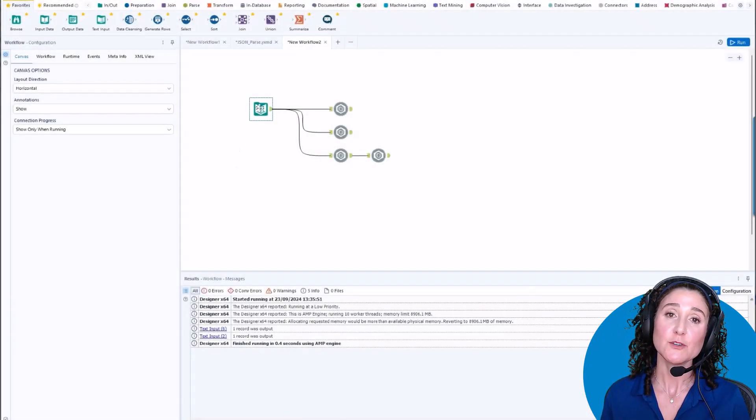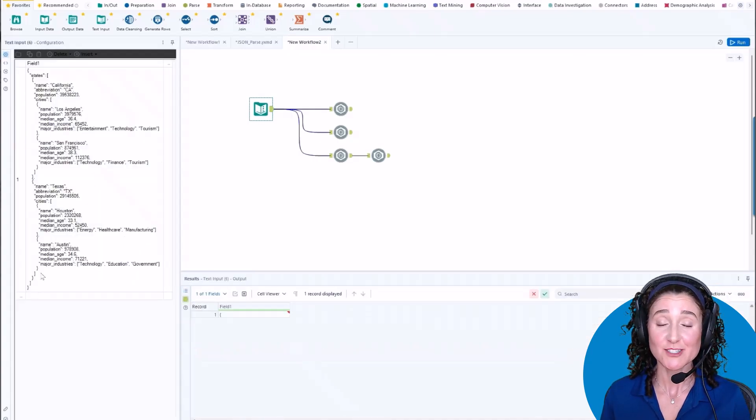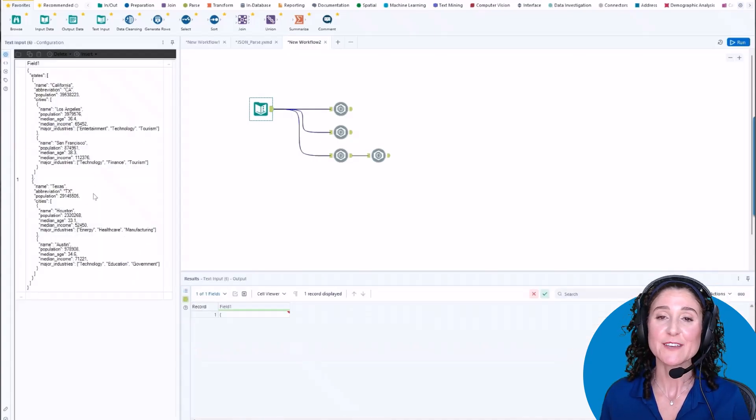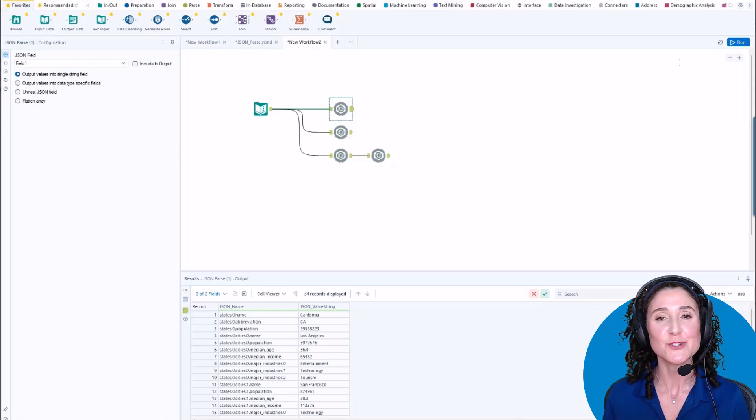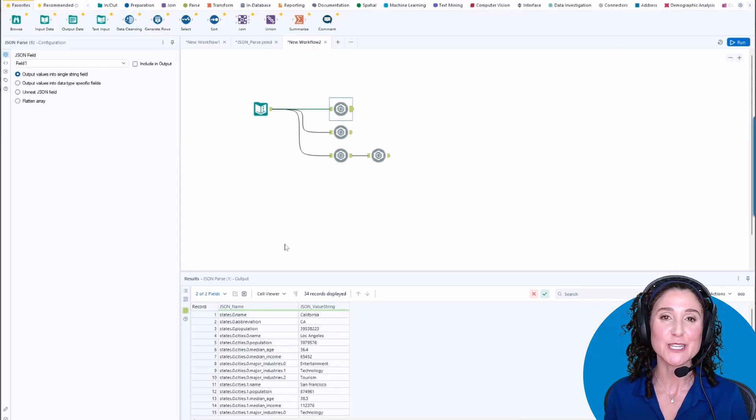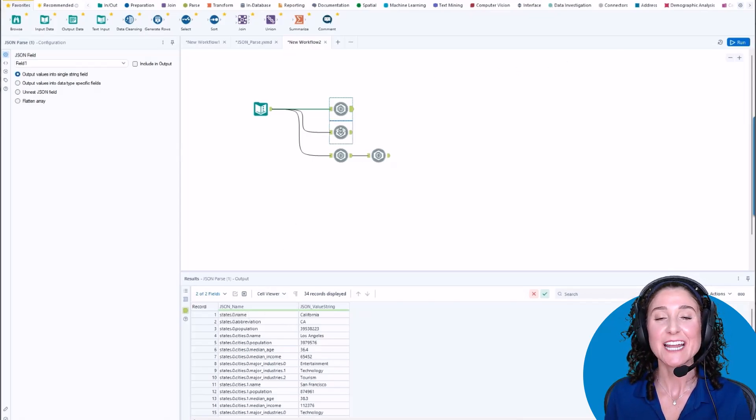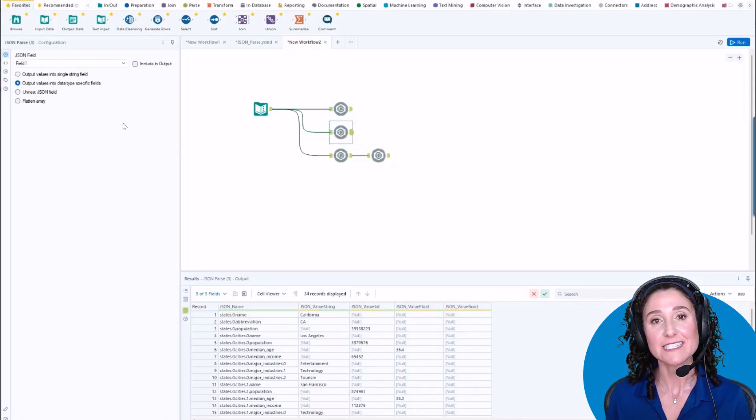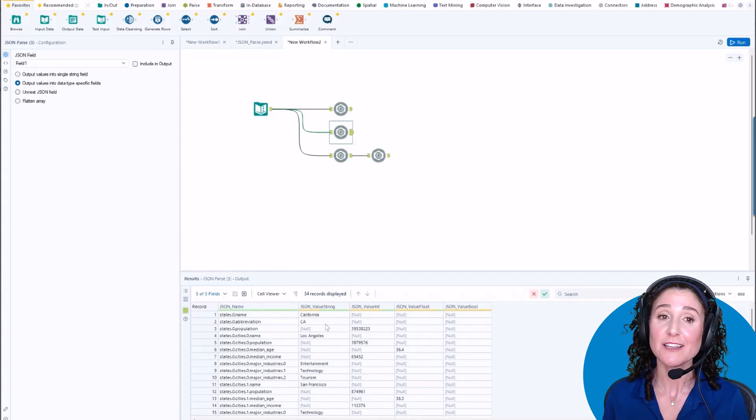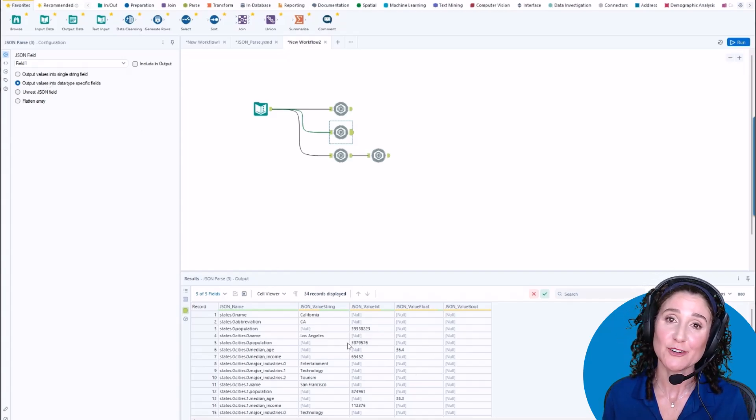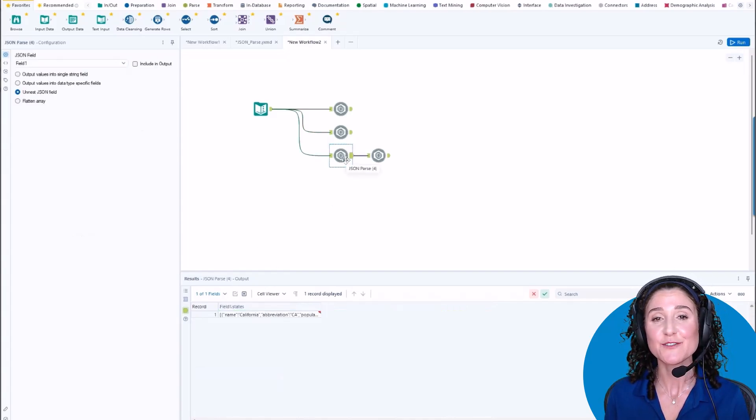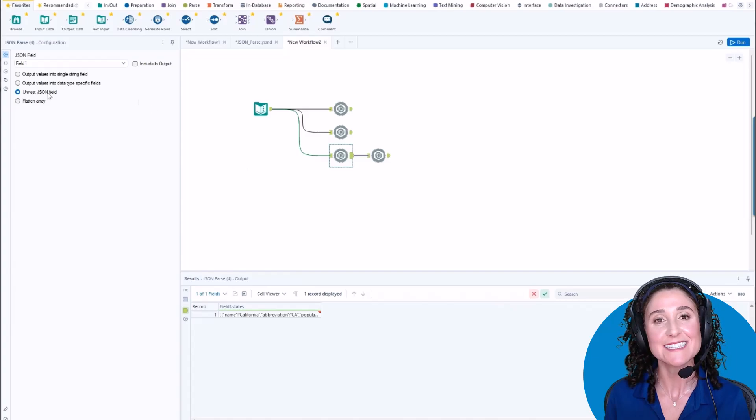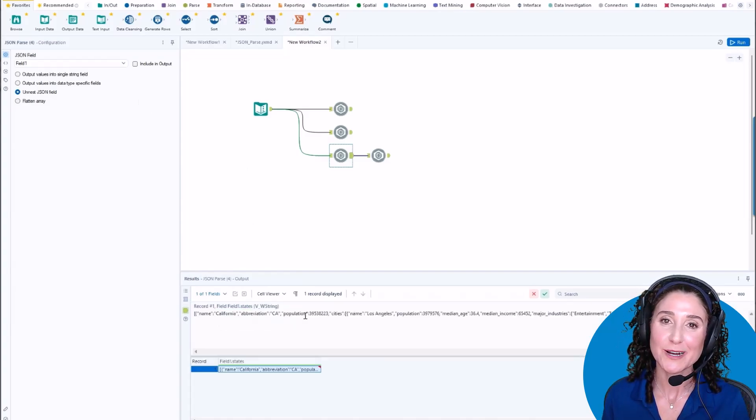Do you work with semi-structured JSON data? If so, the updated JSON parse tool has two new options when using the AMP engine that help you unnest JSON objects in columns or flatten arrays, making it easier to access and analyze the data you want.